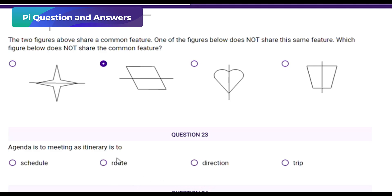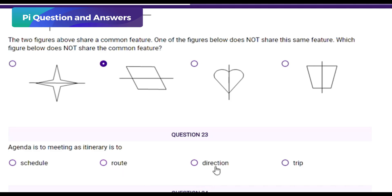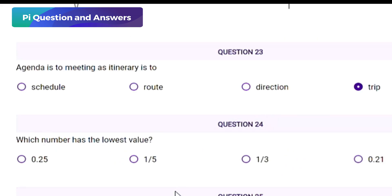Similarly, an itinerary is a plan or schedule of activities for a trip. Thus, meeting relates to agenda just like trip relates to itinerary. The correct answer is trip because an itinerary is for a trip just like an agenda is for a meeting. Final answer: option D) trip.